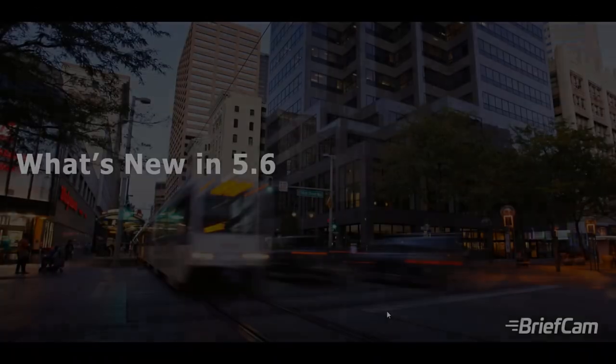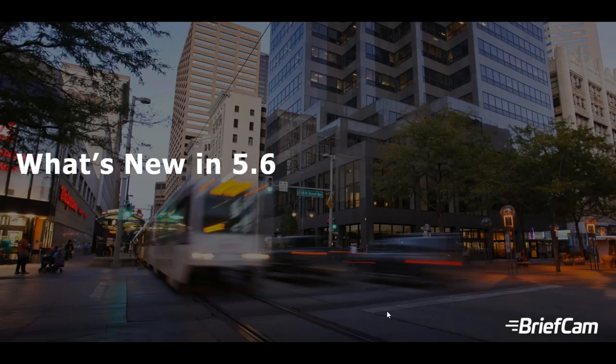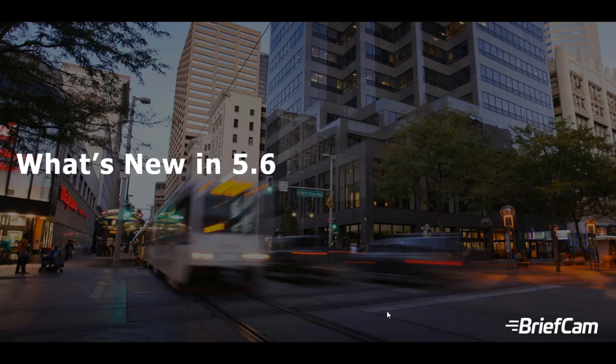So that covers what's new in 5.6 and for even more information you can check out the release notes and of course the user manual. Thanks for joining us and have a great day!